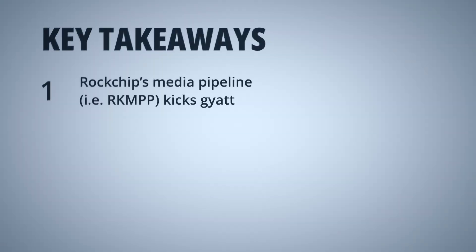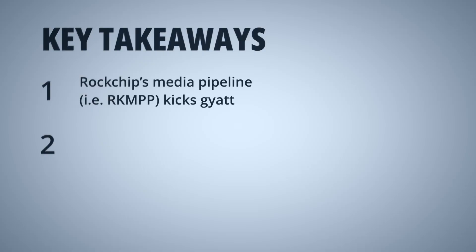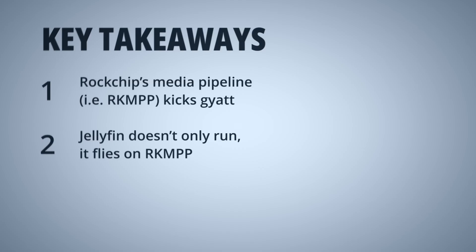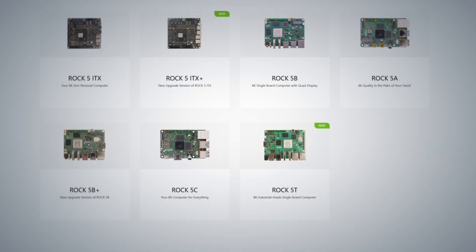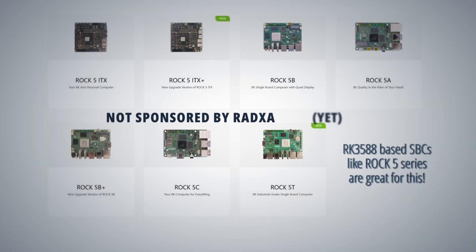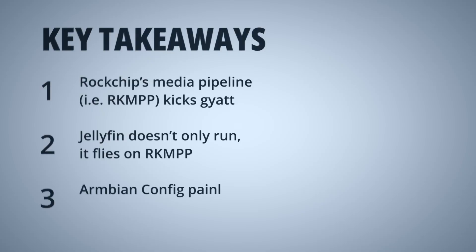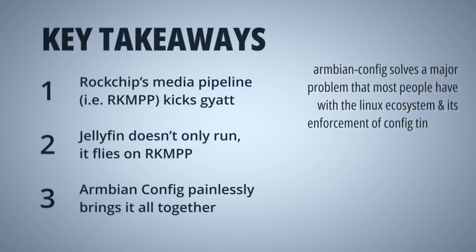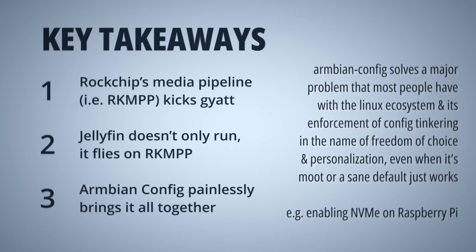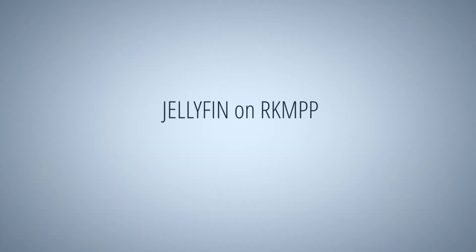Rockchip's media pipeline on RKMPP is an excellent platform for on-demand real-time transcoding for personal media server use cases. Jellyfin doesn't only run, it flies even on a relatively low-budget single-board computer when it's the right one. Armbian config takes the edge off and makes it extremely easy and painless.